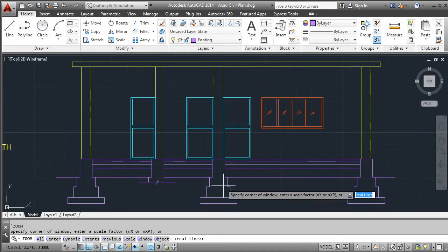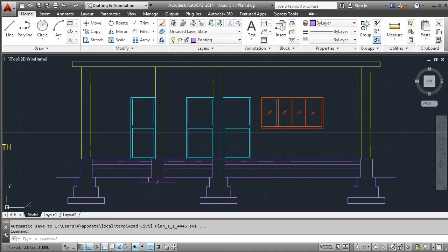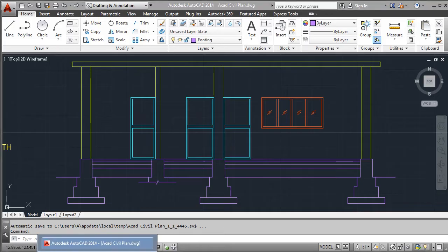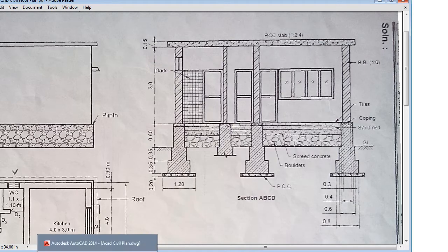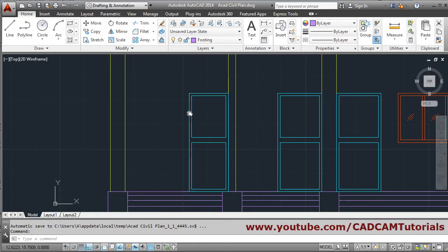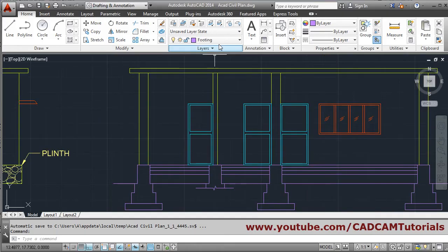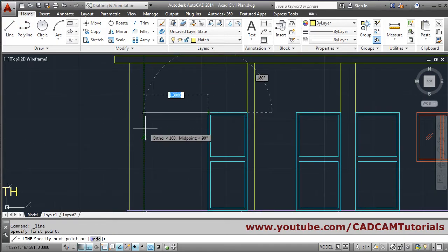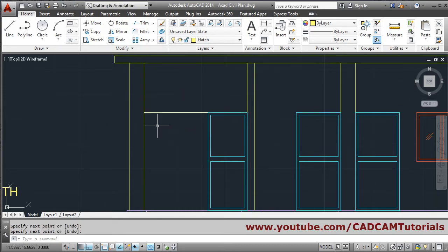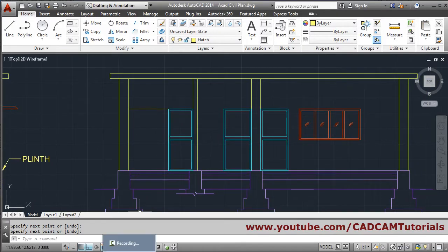In the previous tutorial we created the layout. Now we will start with hatches. First we will create this line - take the line command, create this endpoint, track the midpoint, just hold for some time and take the cursor up and click. Press Enter to come out. Then for dado we will take hatch.